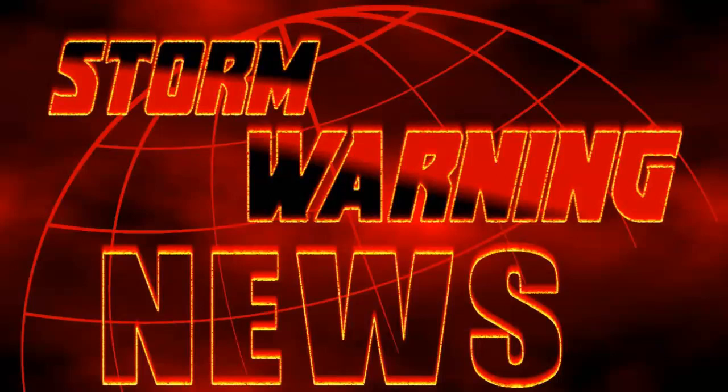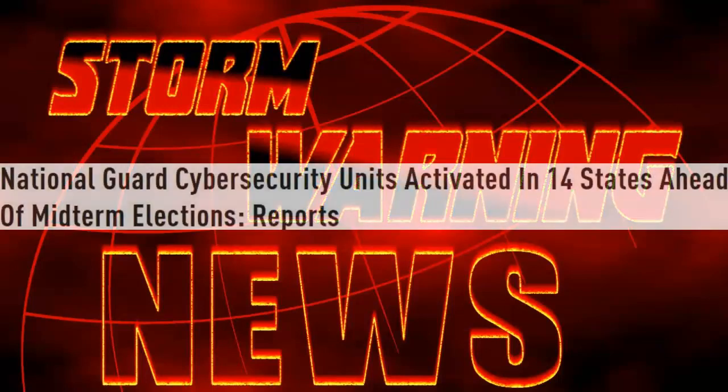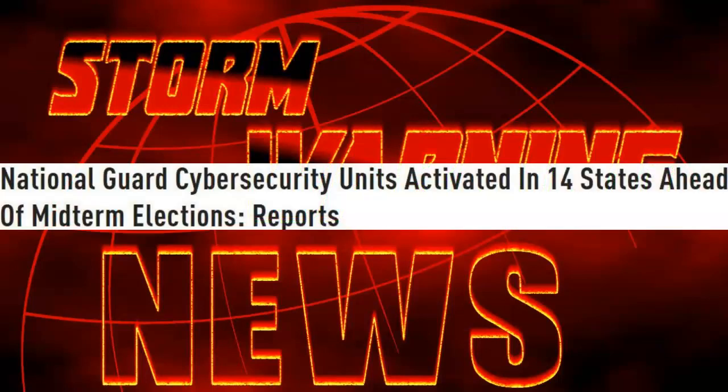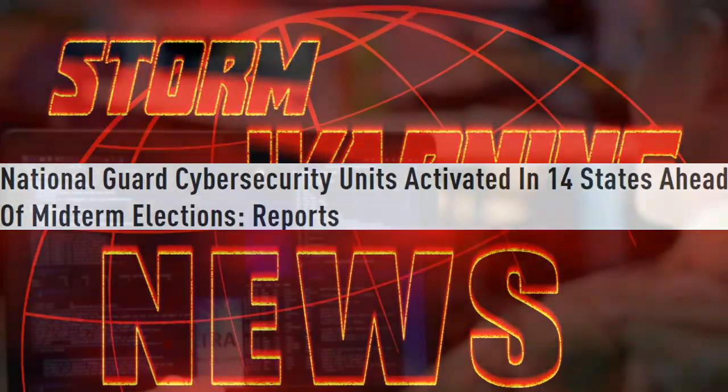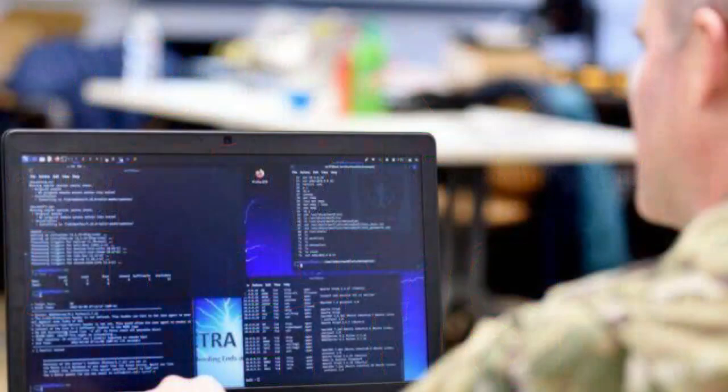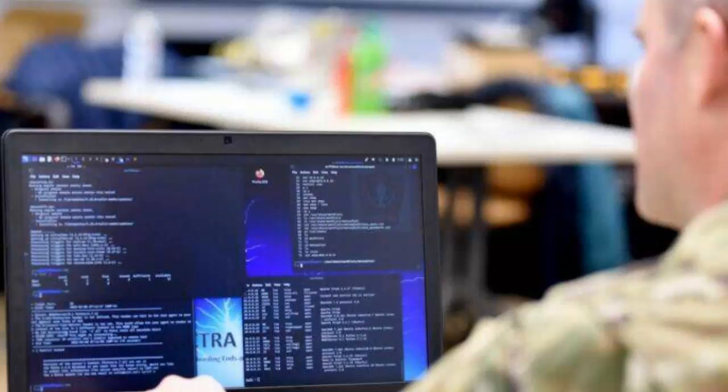Greetings everyone, Jim here from Storm Warning News. National Guard Cybersecurity Units have been activated in 14 states ahead of midterm elections. Let's have a look at some details. Cybersecurity Units from the National Guard will be activated in 14 U.S. states to help counter any threats to election officials' networks ahead of, during, and after the upcoming November 8 midterm elections.